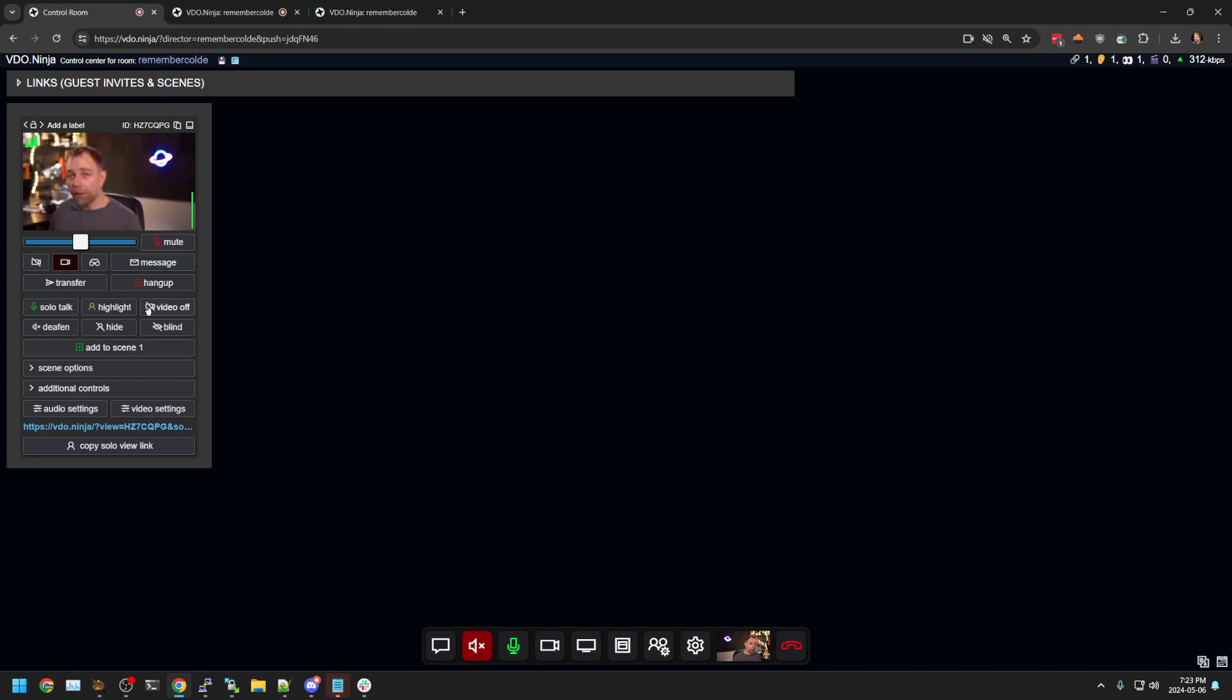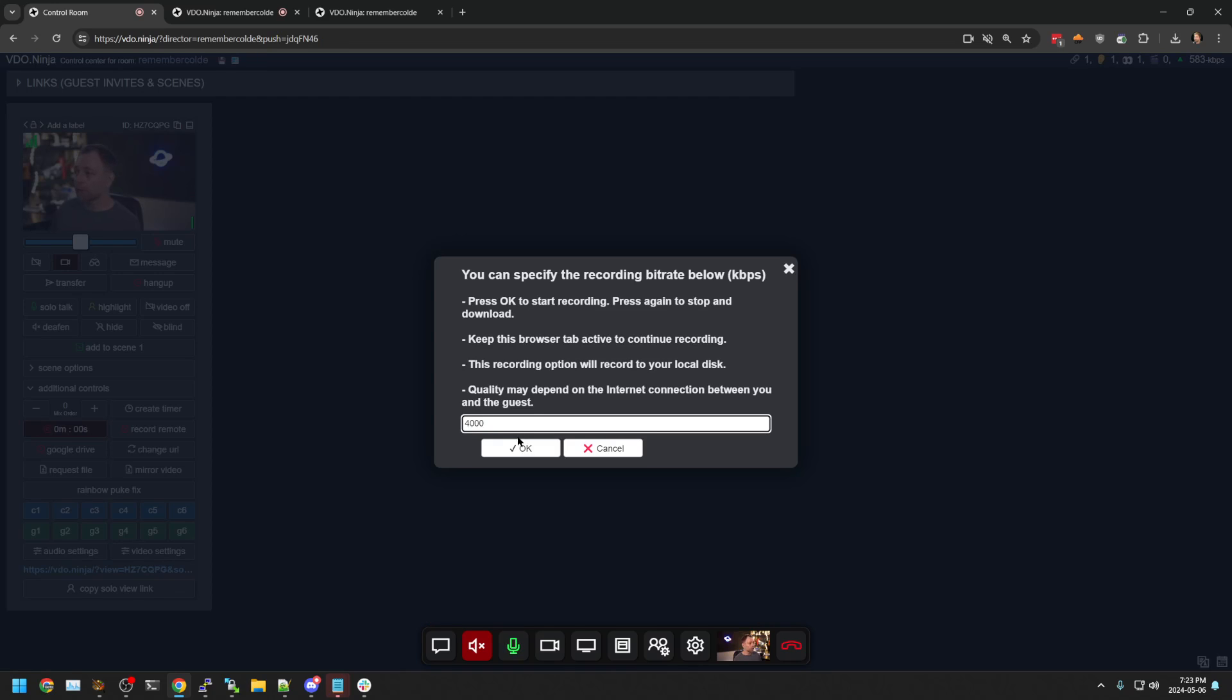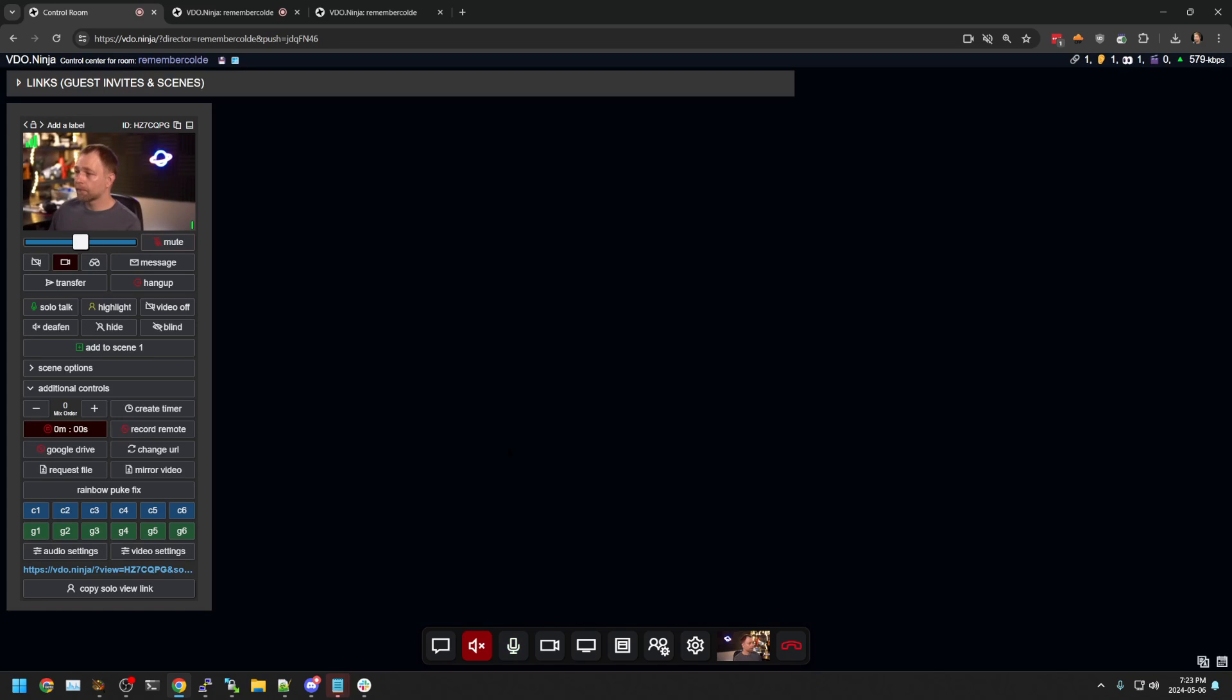Now, if I want to record this individual, I have some options. I go to click on additional controls. I can say record local. I can enter a bit rate. So the default is four megabits per second, but we can change that to whatever we want. Now we see that we're recording the stream.